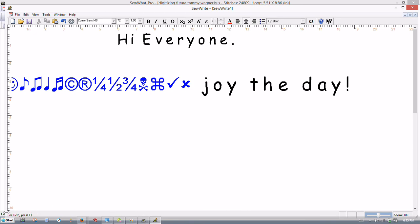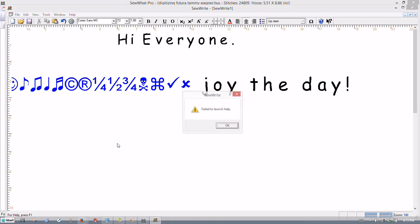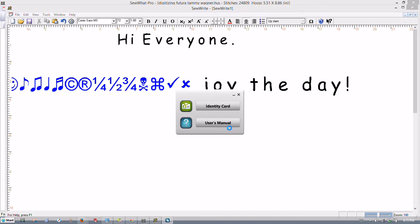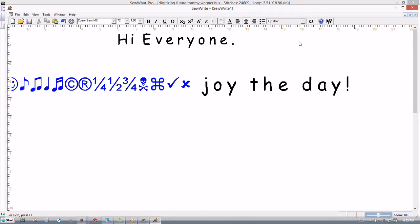And then if you go down here at the bottom of the screen, you see for help, press F1. Press your F1 key and that will bring up the complete manual. For some reason the help didn't launch that time. But anyway, this is SoWrite and this is the basic instructions on how to use it.